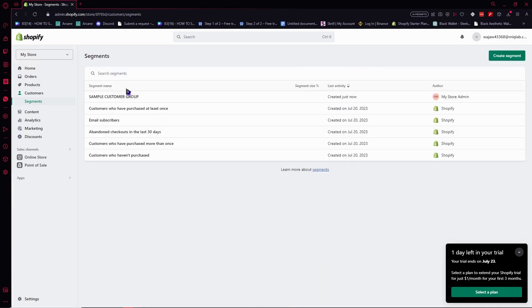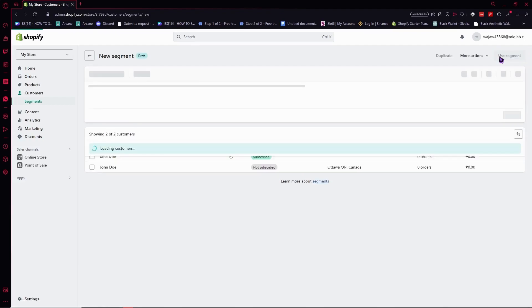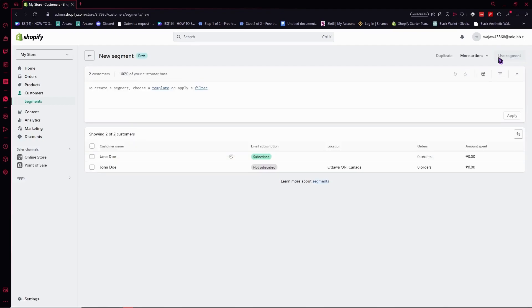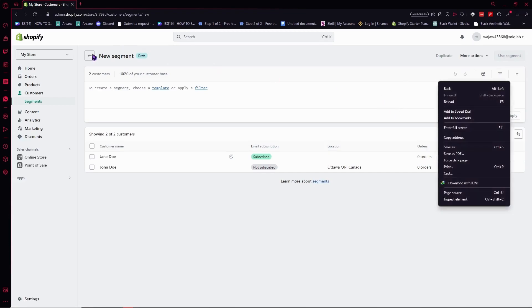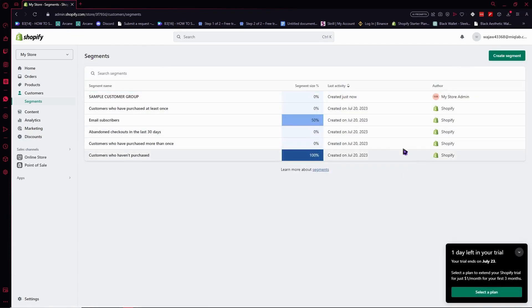So we're going to go back. And from here we can actually see the segments. You can also click on create segments - that is also an easier way. Or you can just go back there and you can see all the segments that you have.